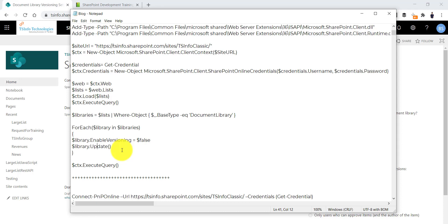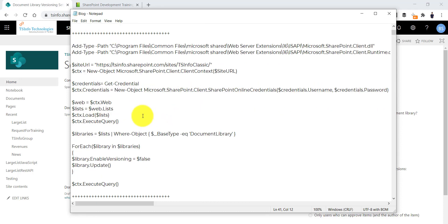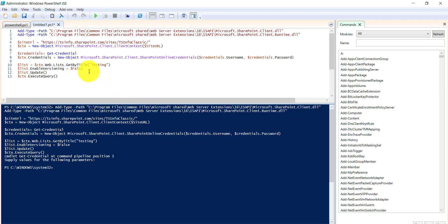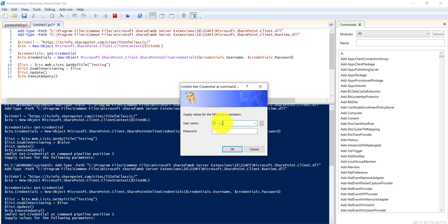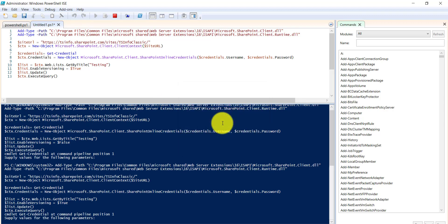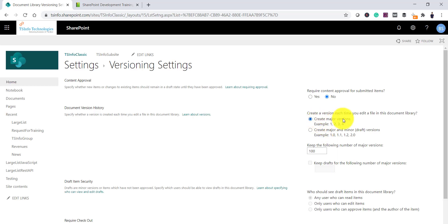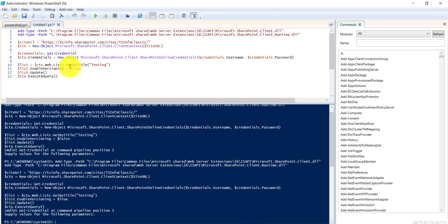If you open any other library it will do the same thing. I have also put a screenshot in the article I have posted, and you can get all the scripts there — I will put the link in the video description. Now if you want to enable versioning again, you can just make the EnableVersioning property true. Once it executes, if you refresh you will see the No Versioning option is gone and versioning is back. By default it will be a major version.